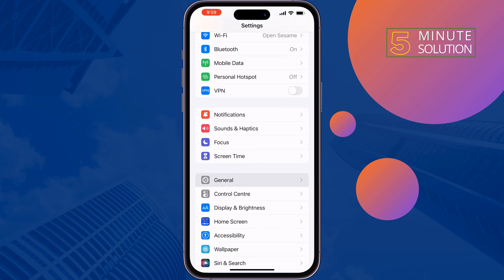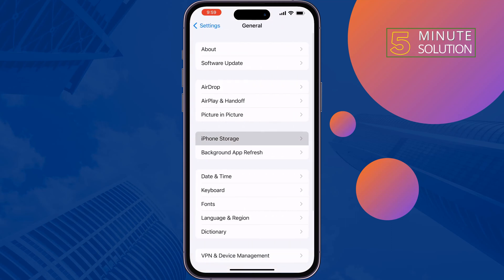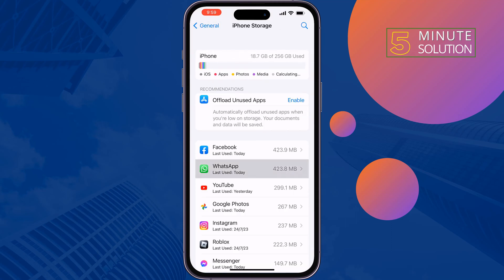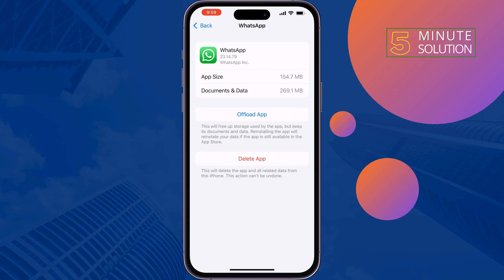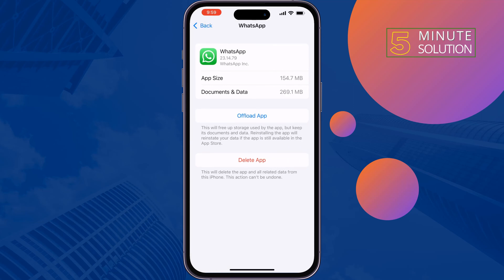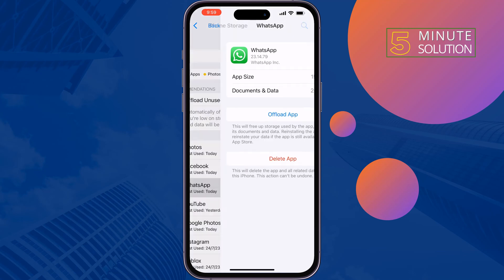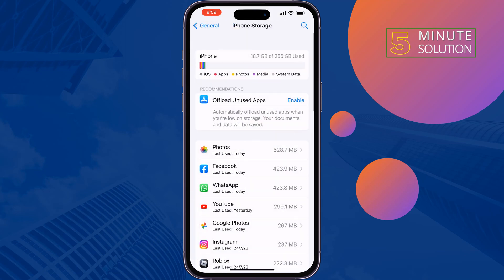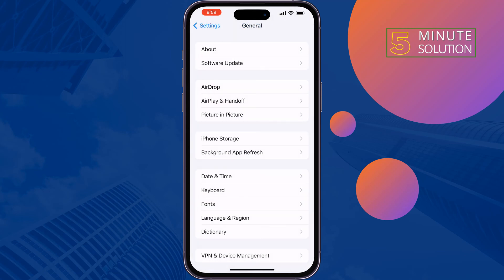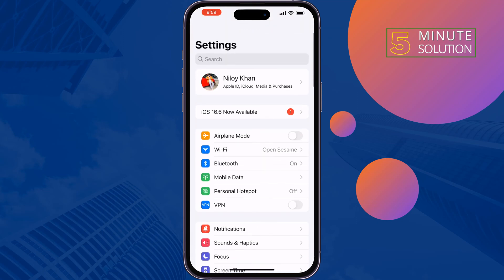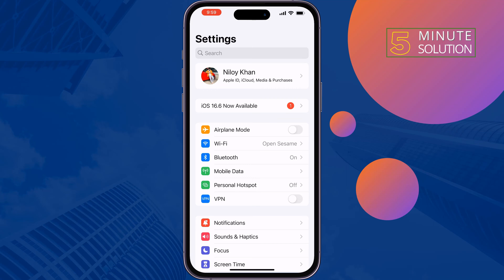Tap on WhatsApp and offload WhatsApp from here. Once done, you will see the Reinstall option, so reinstall it from here. Hopefully this solution will fix your WhatsApp disconnecting issue.